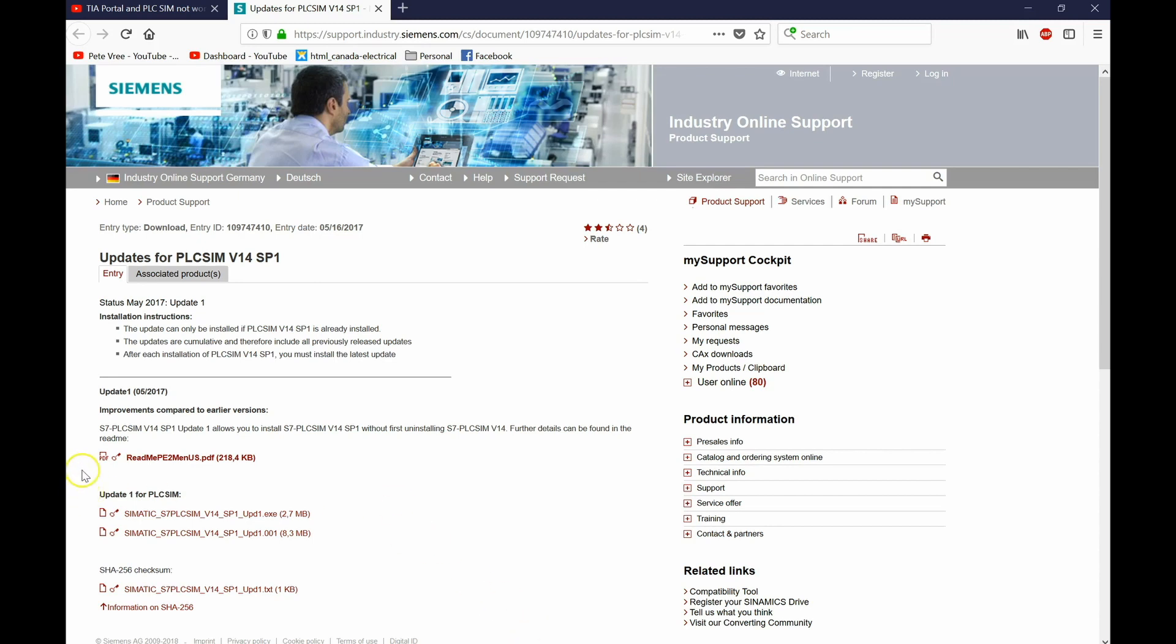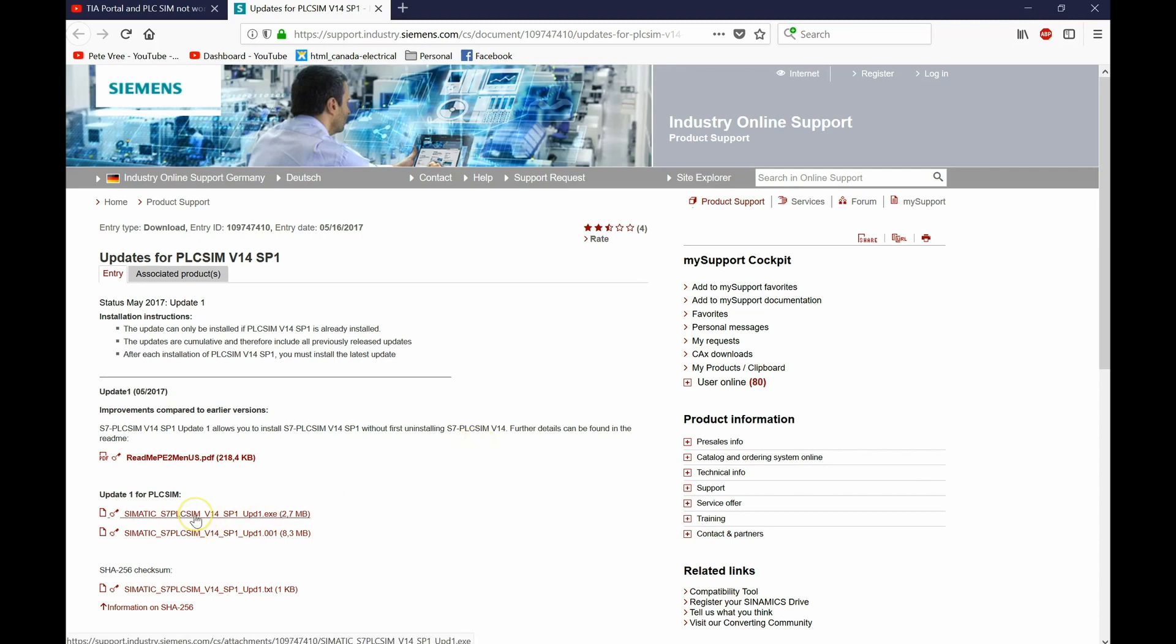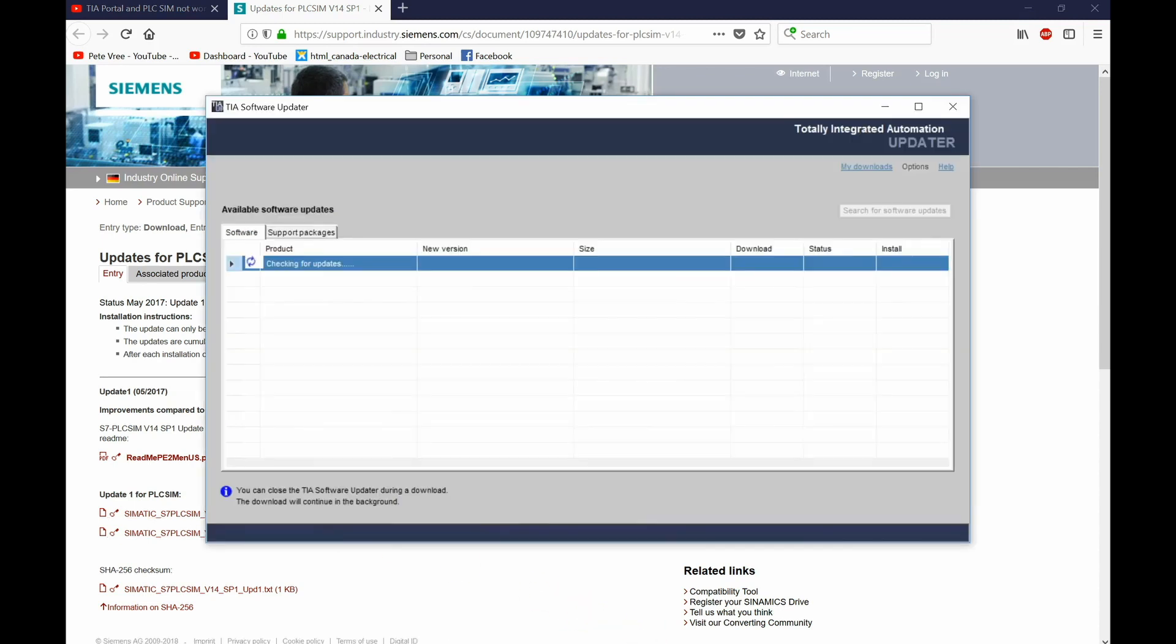Here it says there are improvements compared to earlier versions. S7 PLC SIM version 14 SP1 update 1 allows you to install without first uninstalling the previous version of your S7 PLC SIM. Initially I was trying to uninstall and reinstall because that's what everybody was saying on the internet. With this update, I downloaded this guy right here, it will be able to update your PLC SIM version 14 SP1 without you having to go into Windows and eliminating it from your computer.